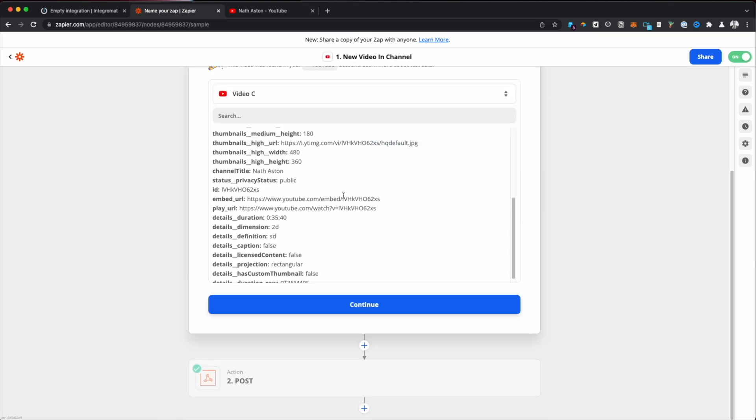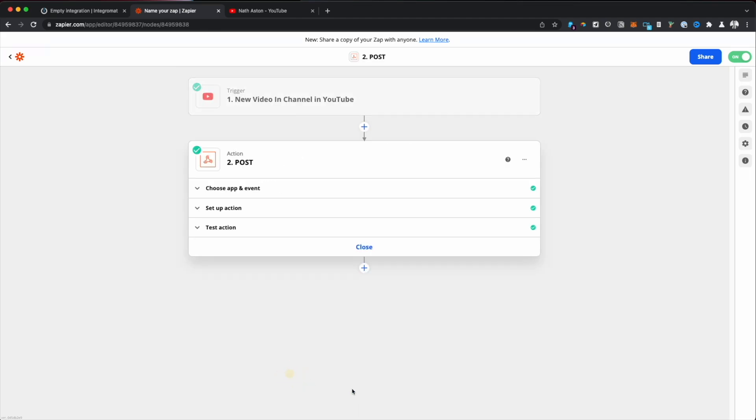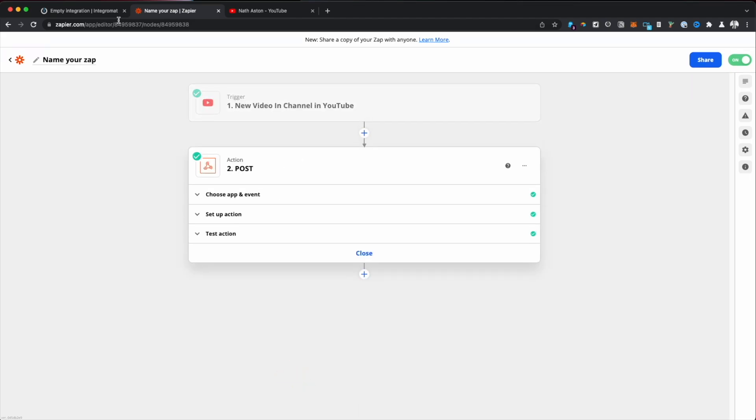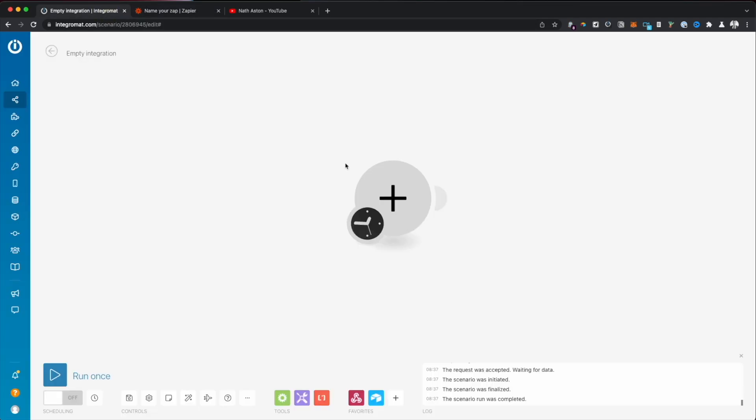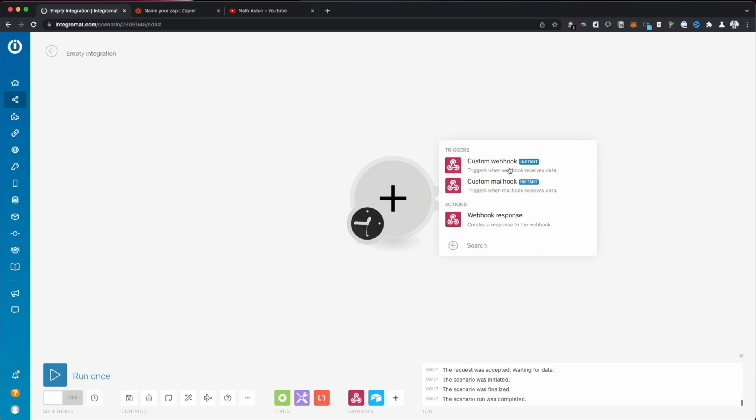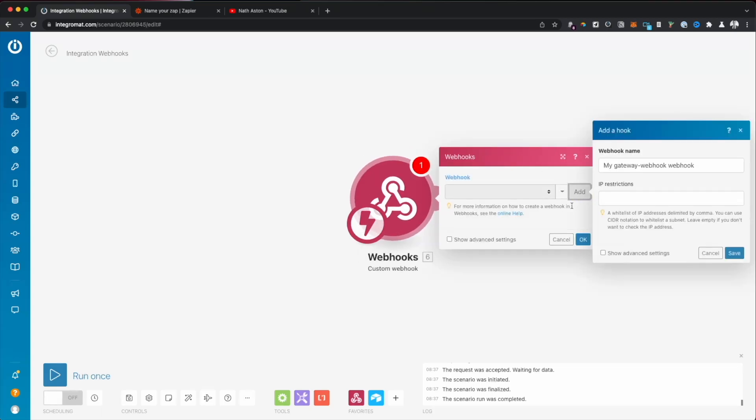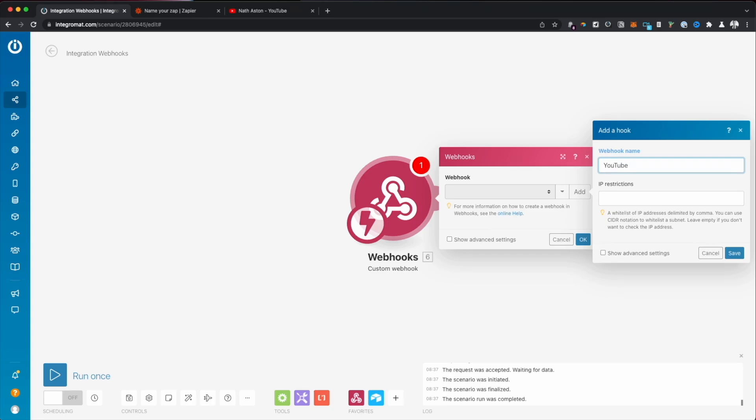And then whenever a new video is posted, it's going to return us all of the information and we're just going to send that over. We're going to make a Webhook in Integromat to receive the data whenever a new video is posted. But this could apply to anything. For example, you could do this on a blog. Whenever you release a new blog post, you could automatically choose to share it anywhere.